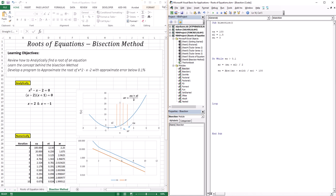Since we already know the true value of the root is 2, we can also calculate the true error: the absolute value of 2 minus xr, divided by 2, multiplied by 100. We don't always have the true value available, but let's compute it here. So now we have the root, the approximate error, and the true error — what is the next step?